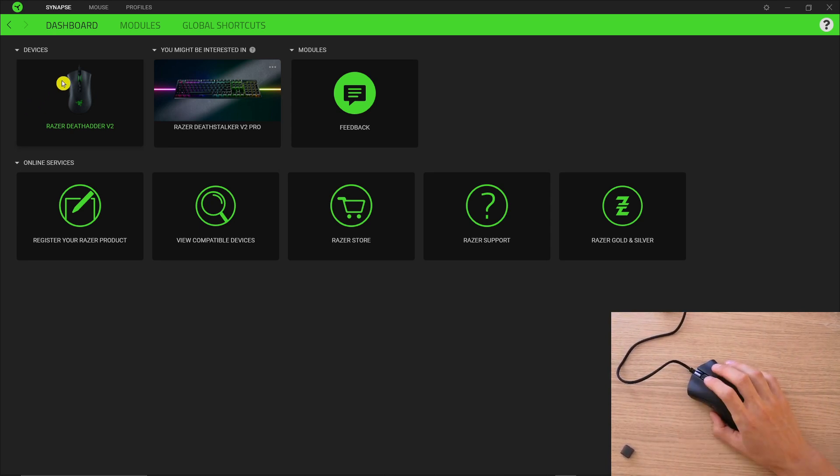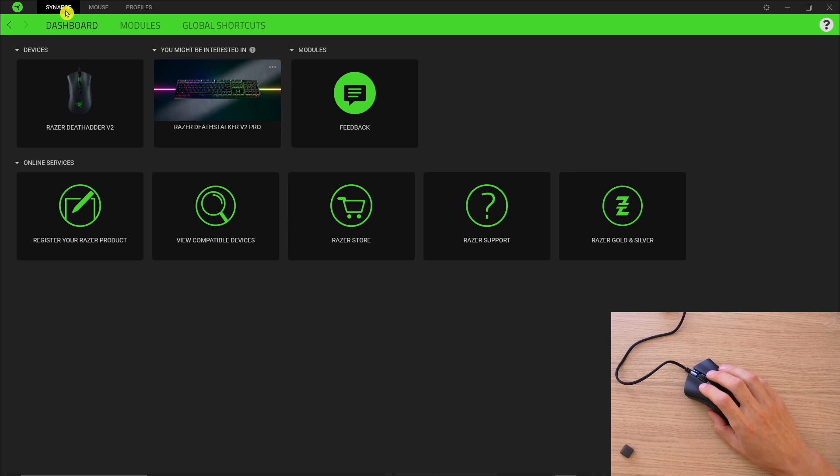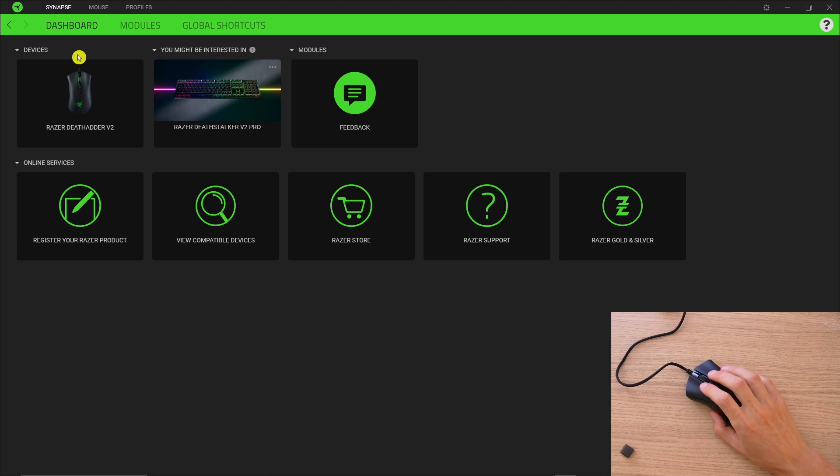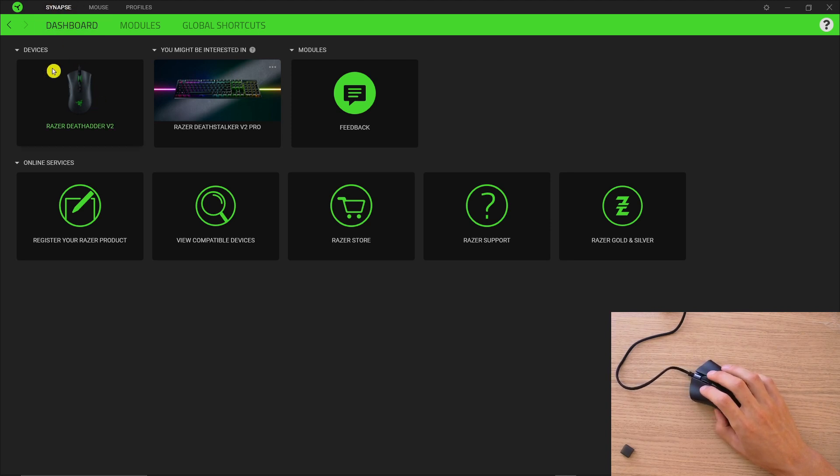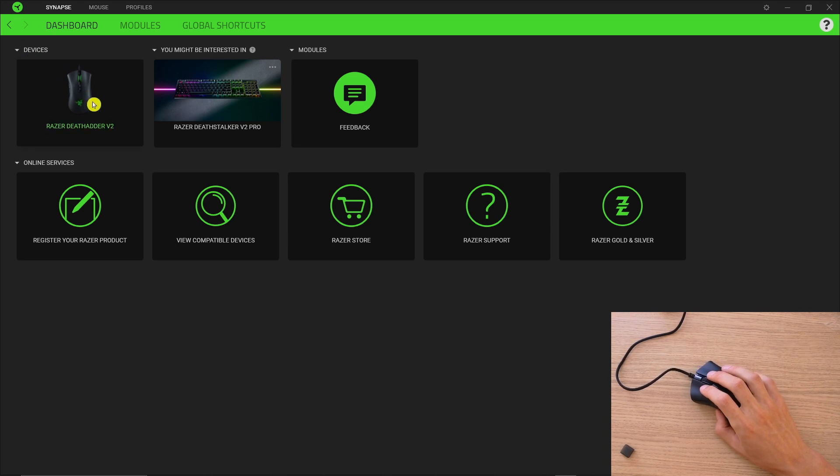So the first thing that you want to do is go to Google and download the Synapse app for Windows or Mac or what you have. When you write in Google Razer Synapse and then when you download it you will find right here under devices your mouse.